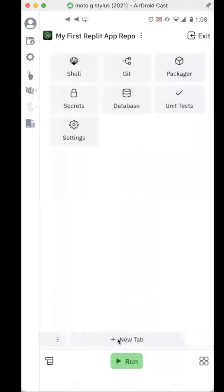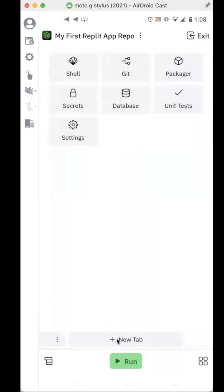If you scroll over one more, there are all these different options. You can create a unit test, a database — I'm not sure what a packager is — but you can create all these other cool things.